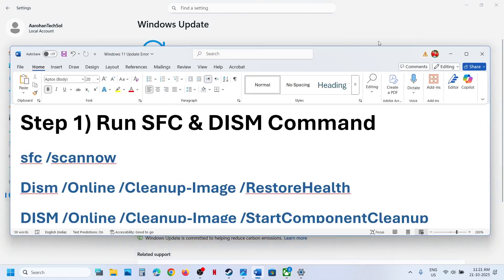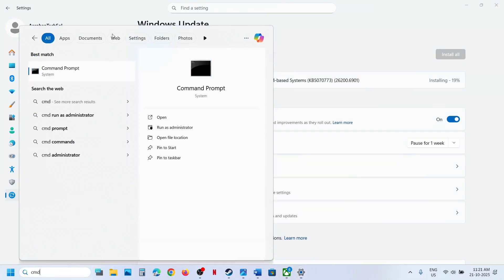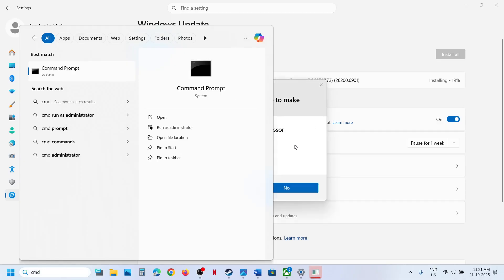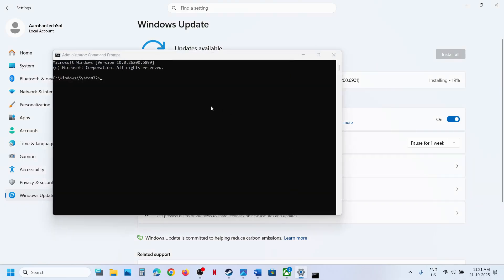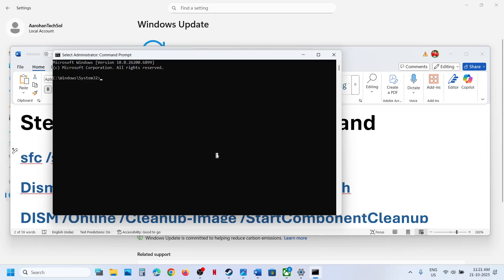The first step is to run these commands — the commands are provided in the video description. Type 'cmd' in the Windows search box, right-click on Command Prompt, and make sure you run it as administrator. Click yes to allow, then copy all these commands one by one and paste them in the window, hitting Enter each time.